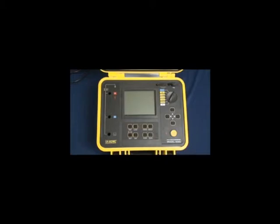The instrument can store up to 80,000 data points and can measure insulation resistance up to 30 tera ohms.